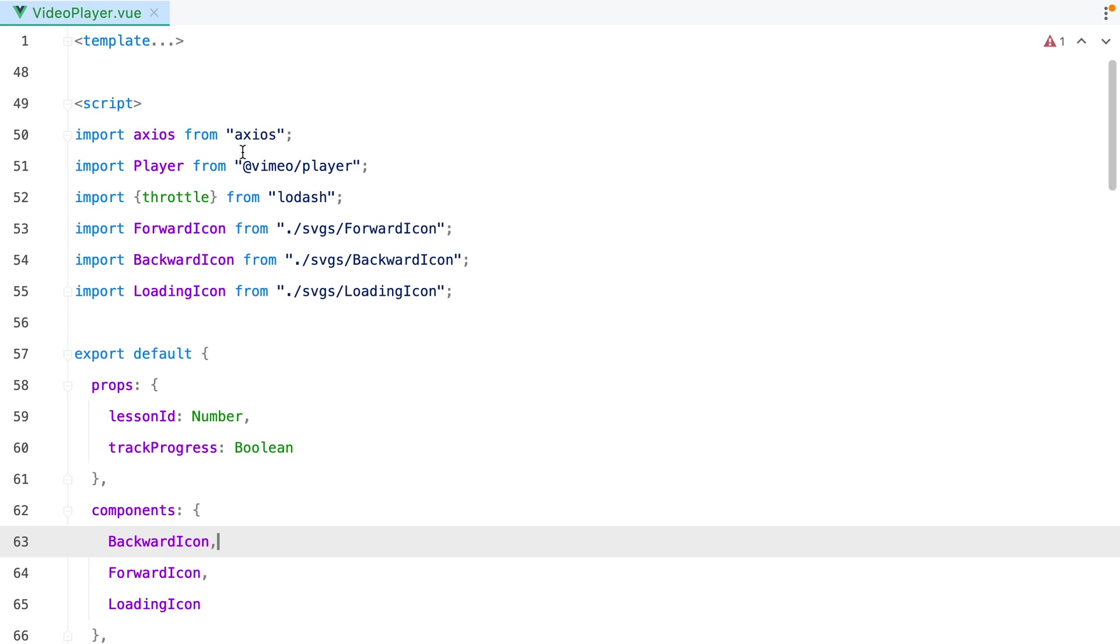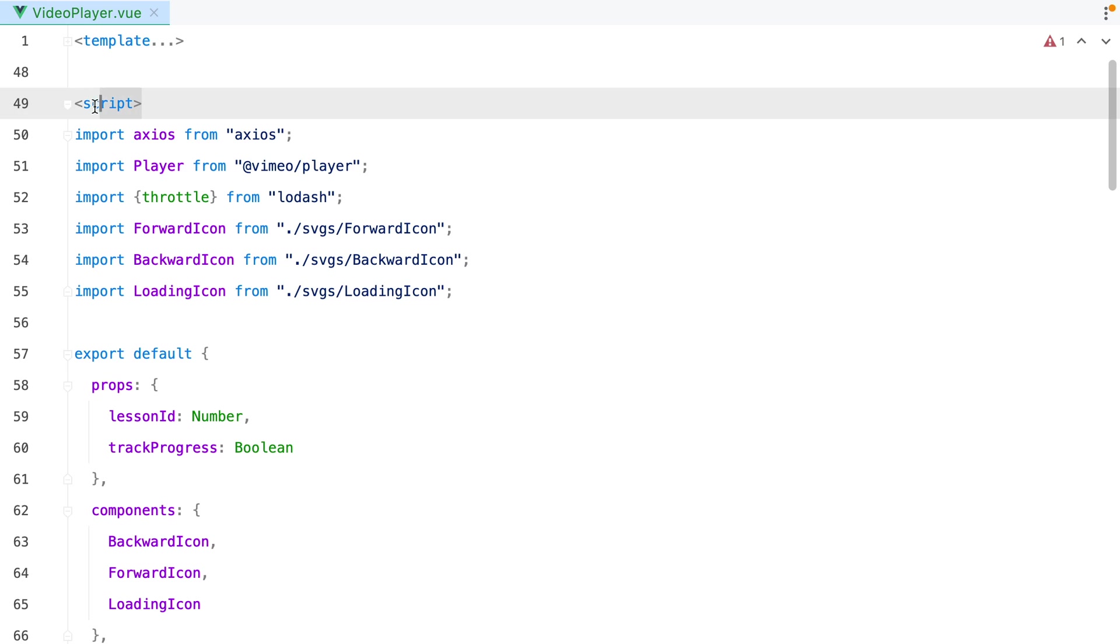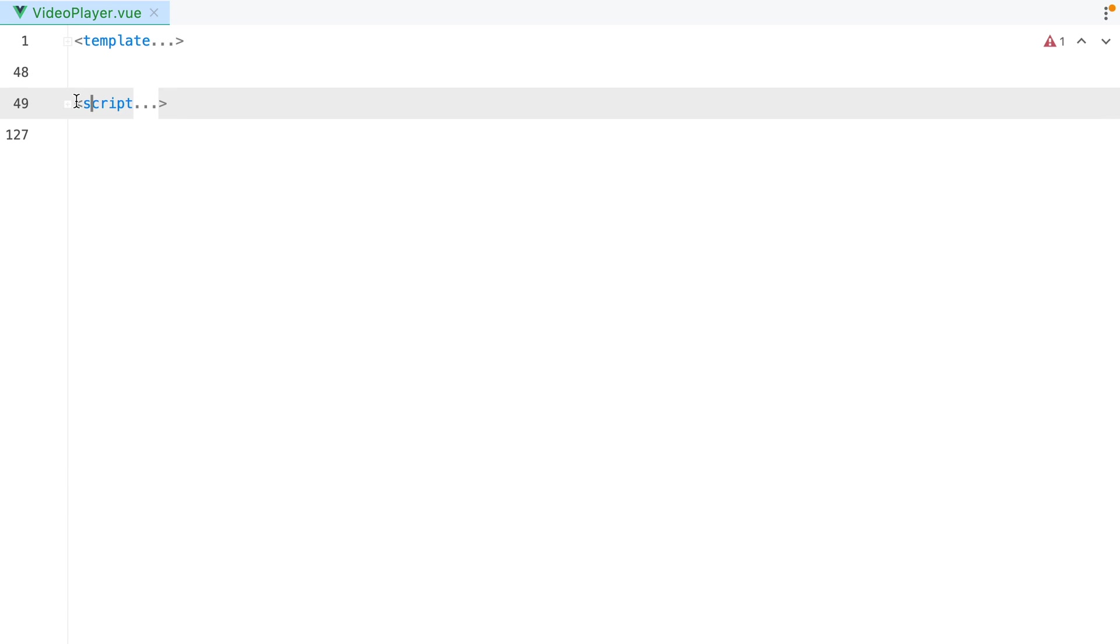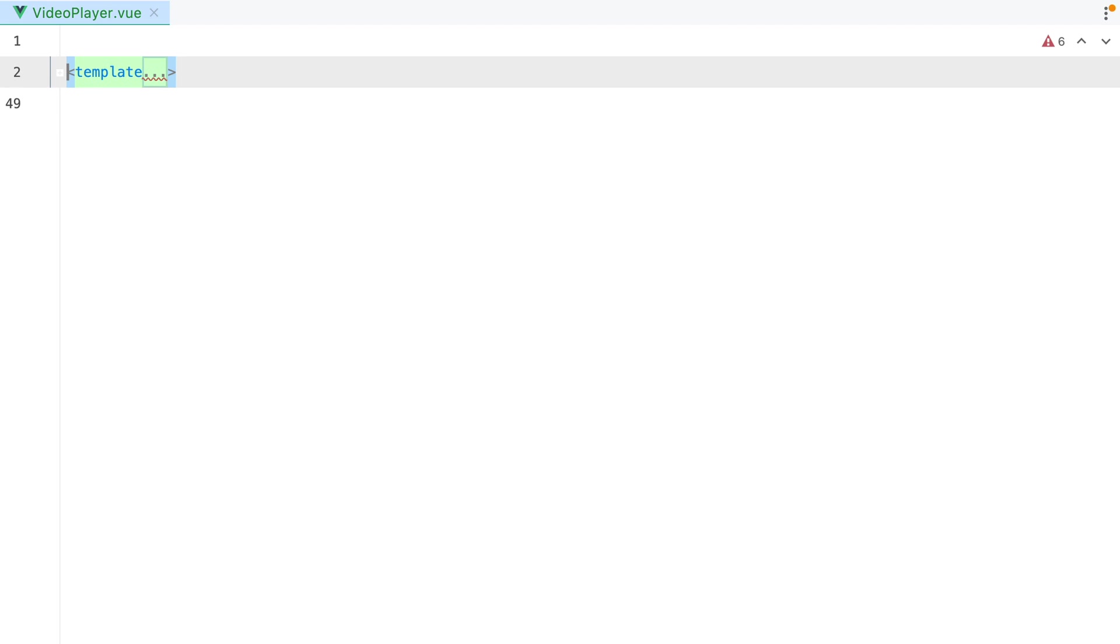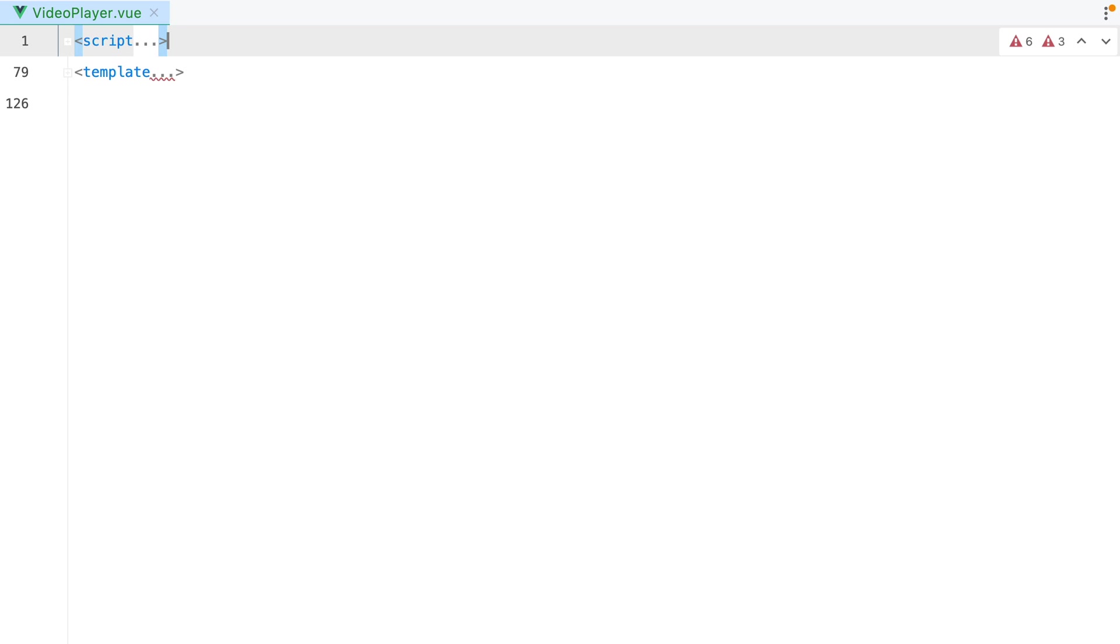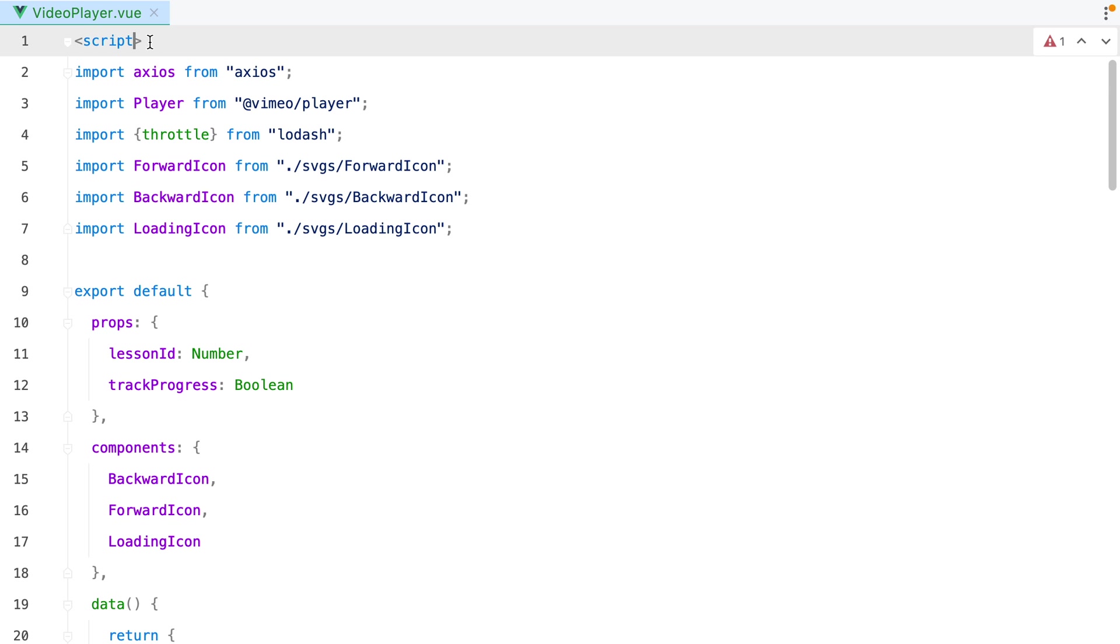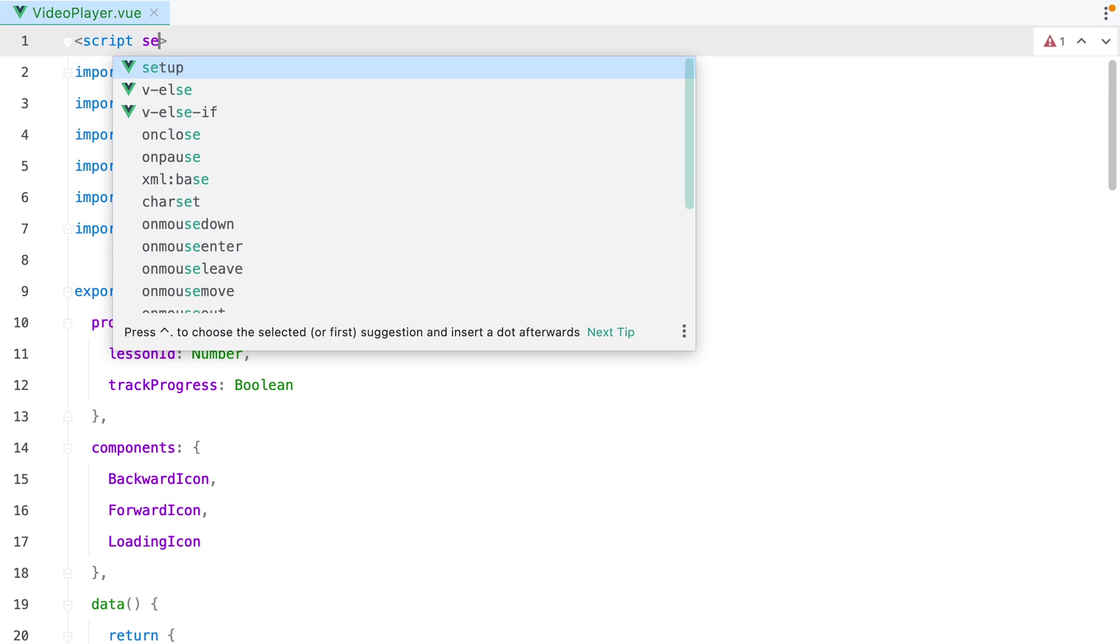First of all, the template code will remain the same. We don't need to change anything here. Now, for the Script Setup, you can place it anywhere you want, but the convention seems to be to have it at the start of the file. So let's move it. And we also need to add the Setup attribute.